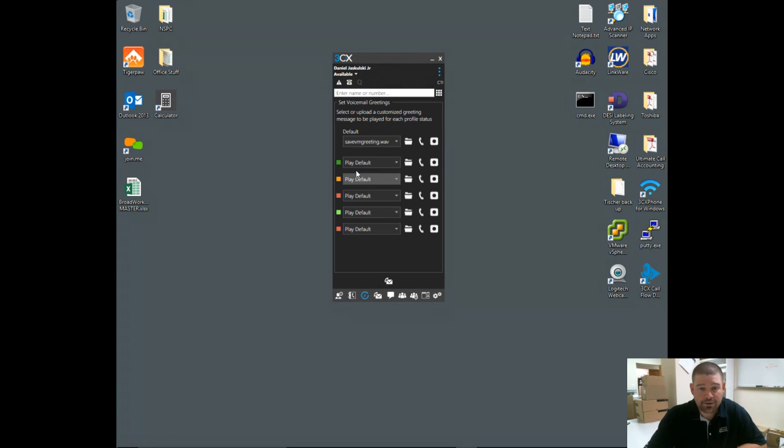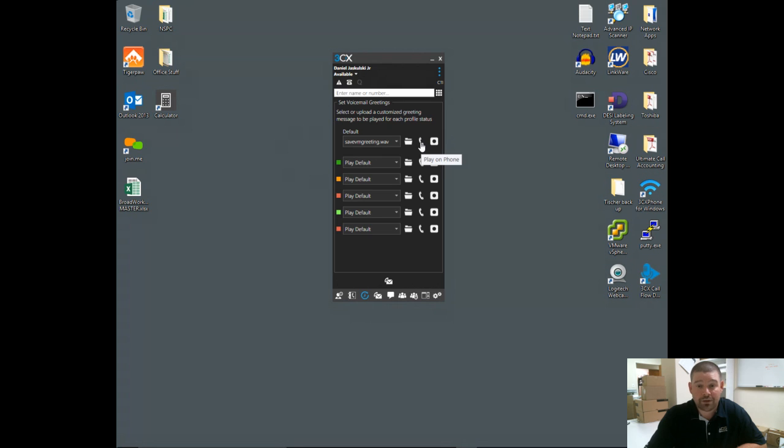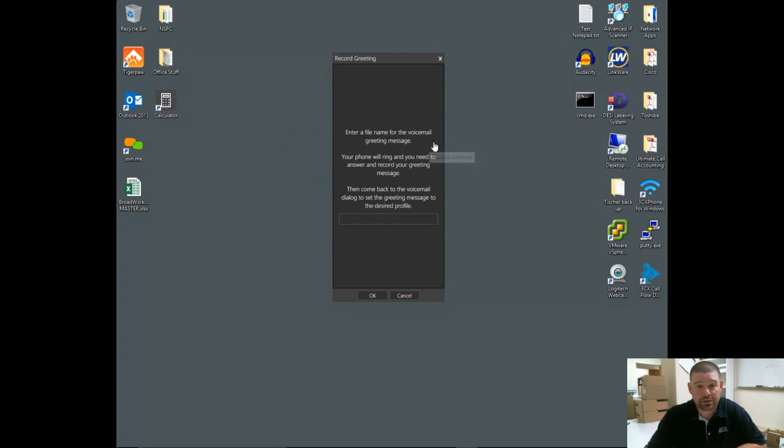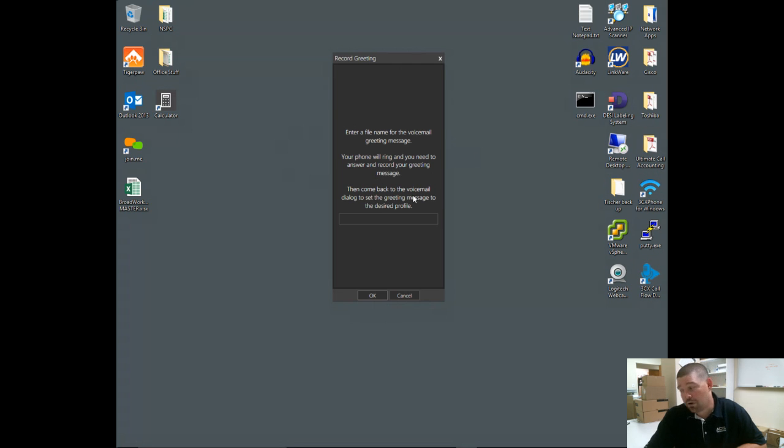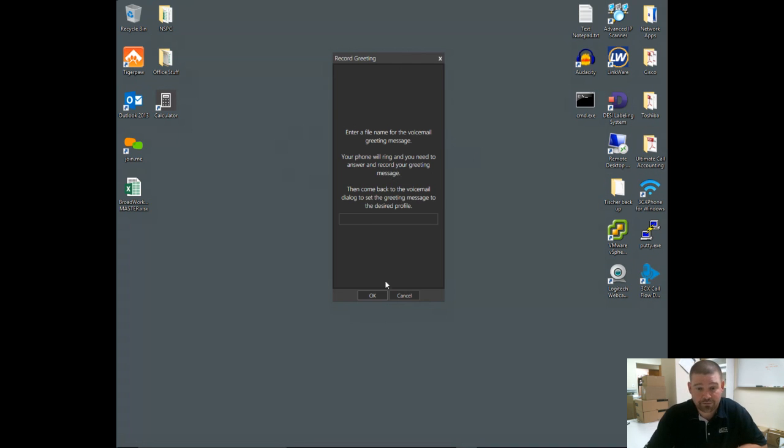By default, they're all set to use the default greeting, and you can also change these greetings by browsing to a pre-recorded file on your computer. I can play this file on the phone as well as record right from my phone. When I click this, it'll have me fill in a name. It'll call the extension associated with this profile, and you would record that message right from the phone.